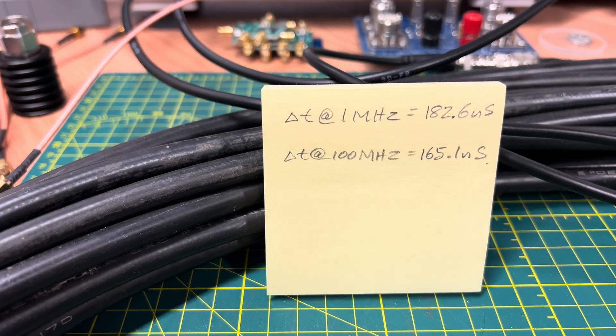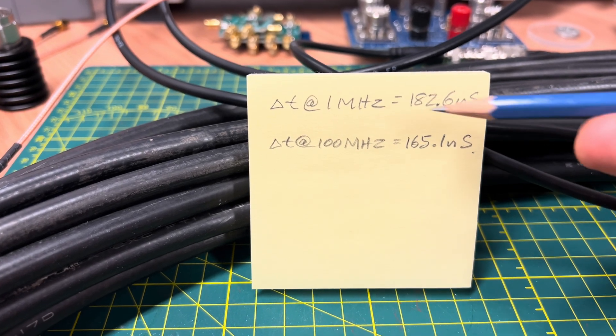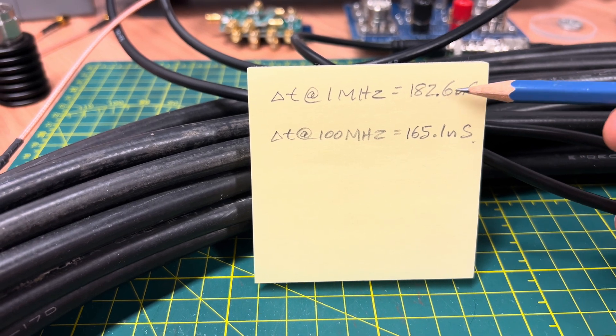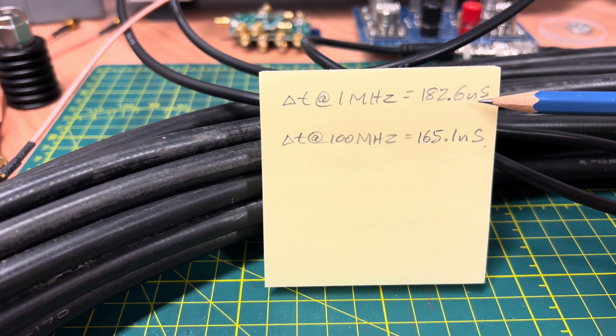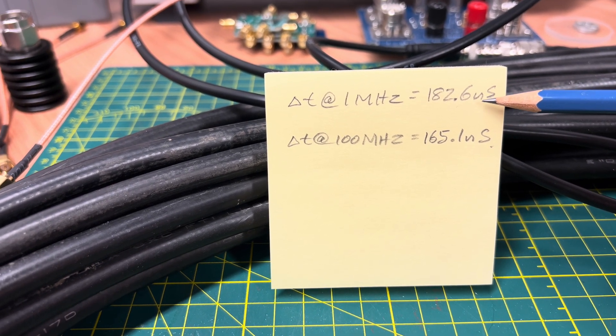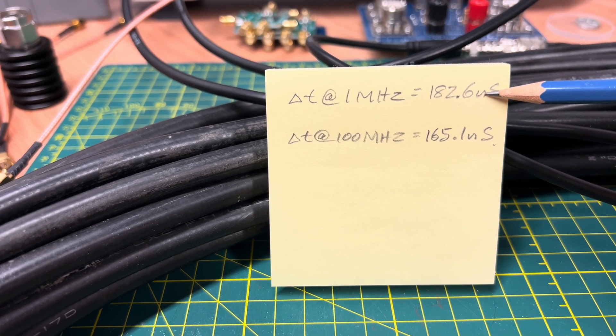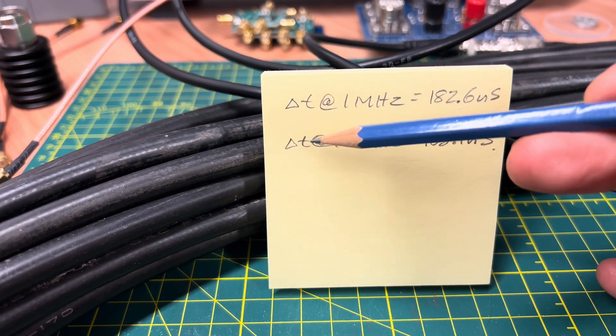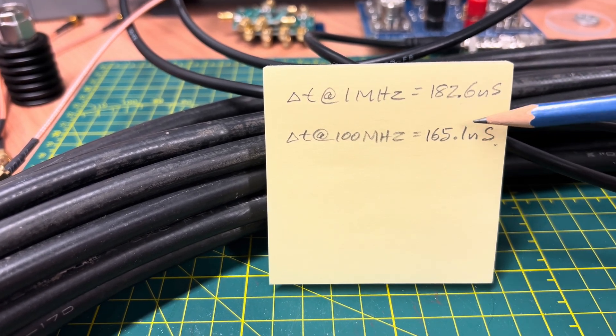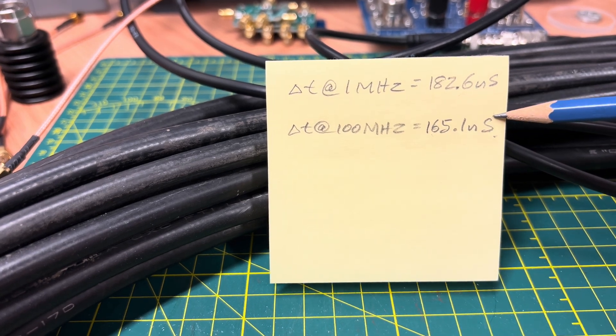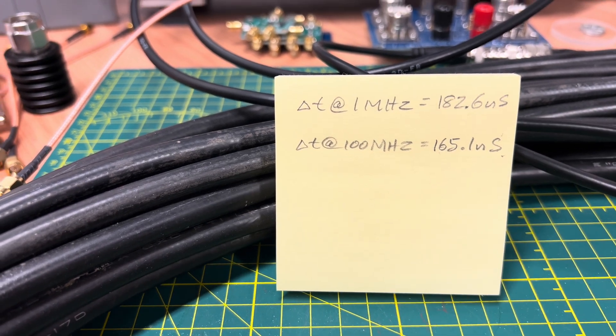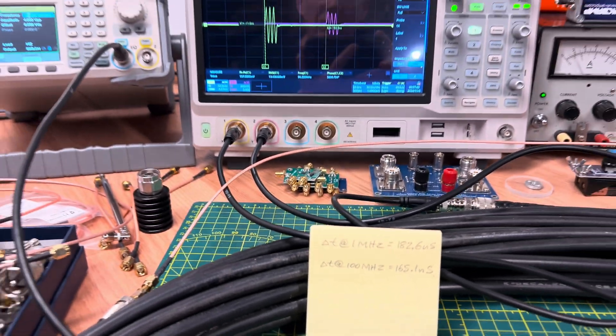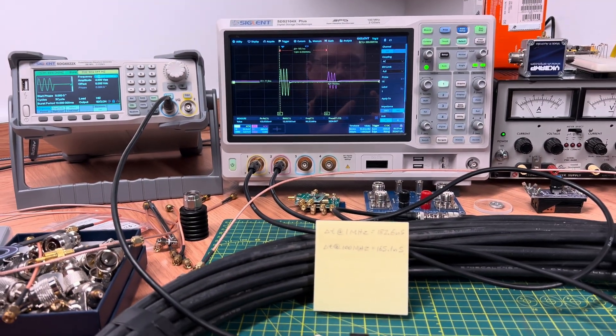Okay, so I went ahead and wrote that down. And you can see at 1 megahertz, it took 182.6 nanoseconds for the electromagnetic wave to travel to the end of the coaxial cable. And at 100 megahertz, it sped up. And it only took 165.1 nanoseconds. I guess the next question I have is, why?